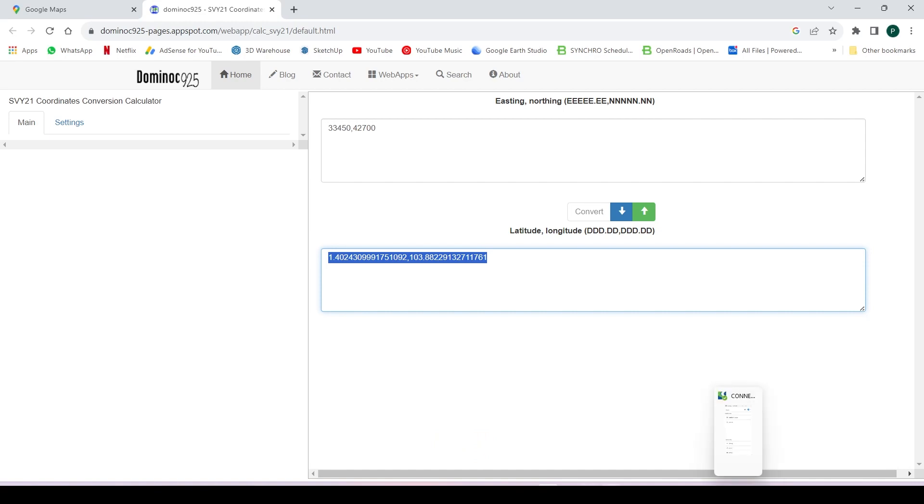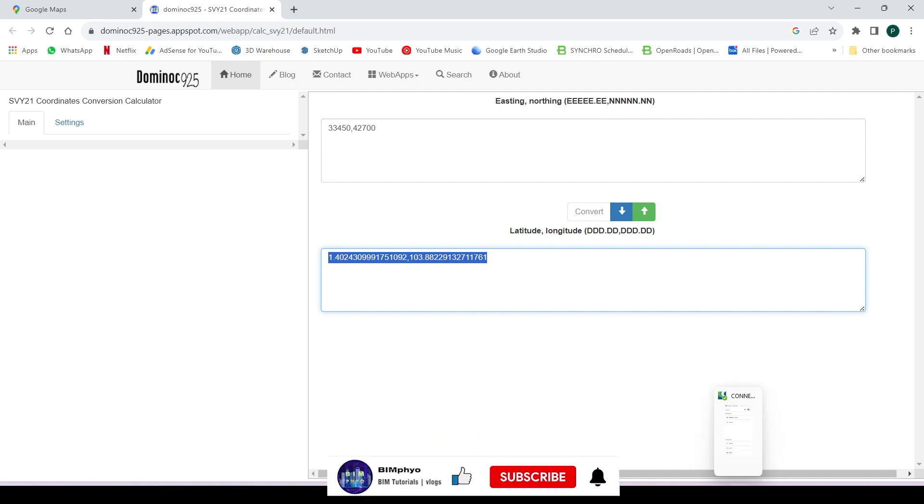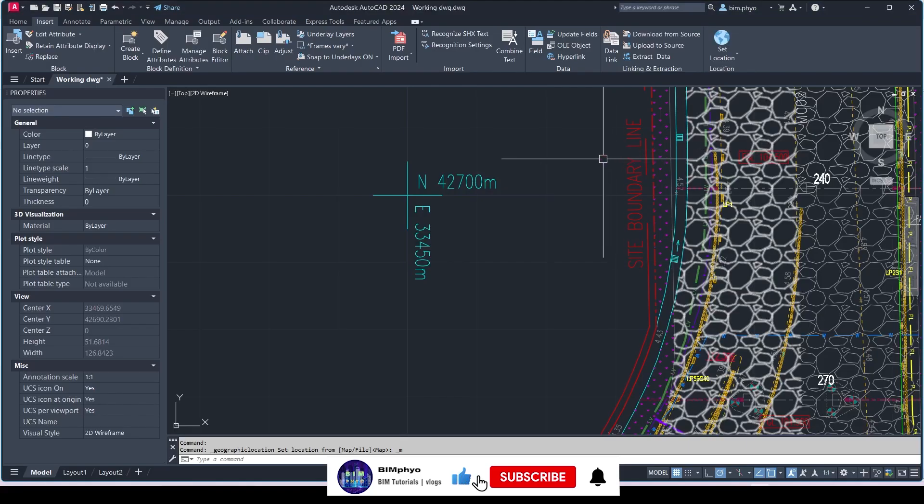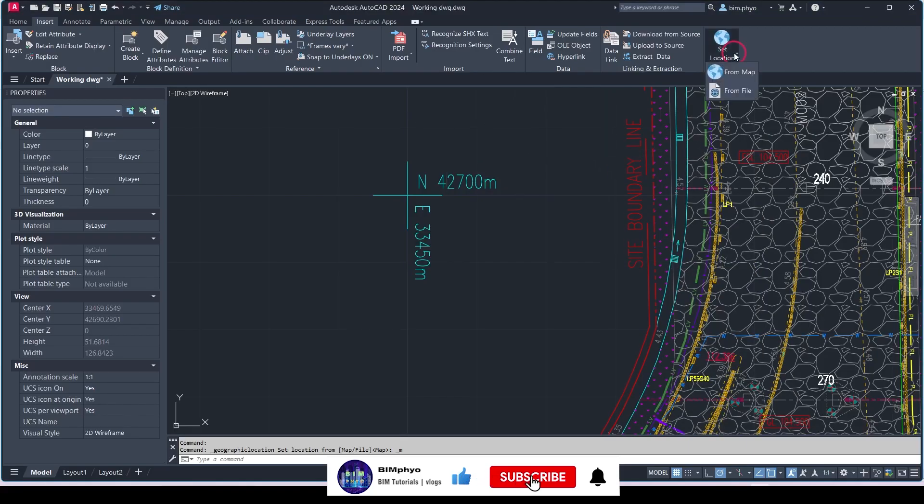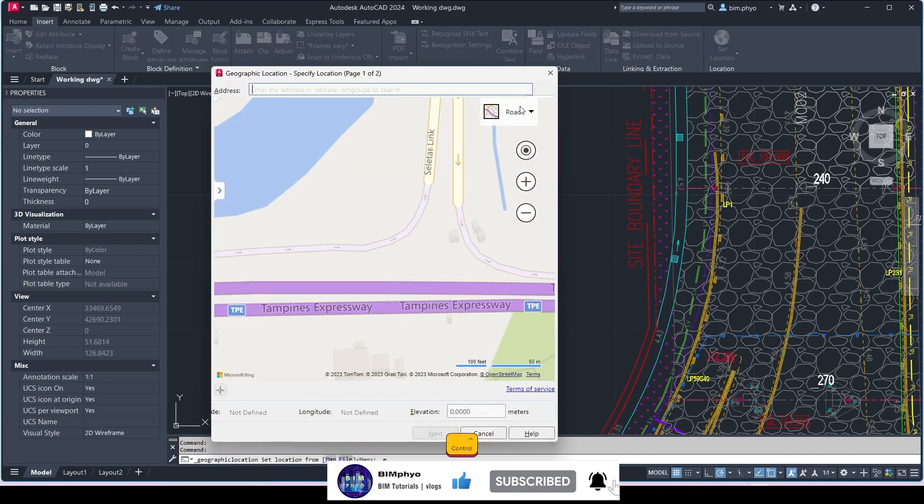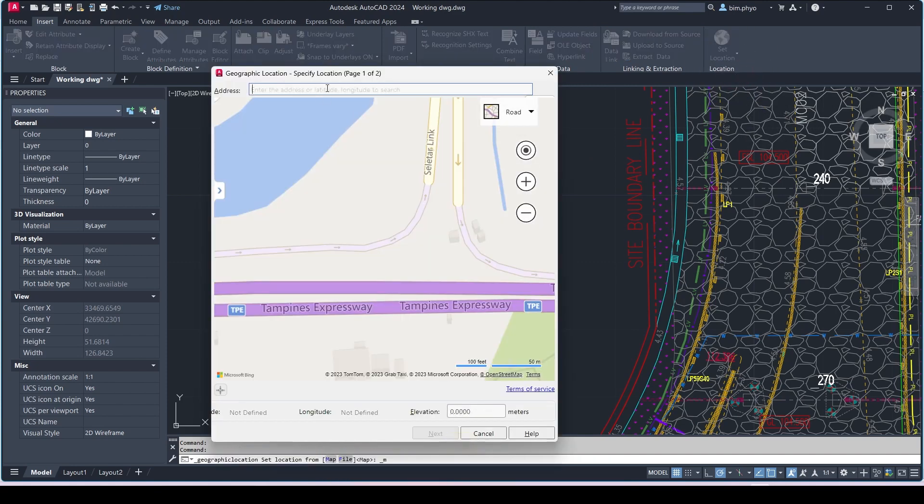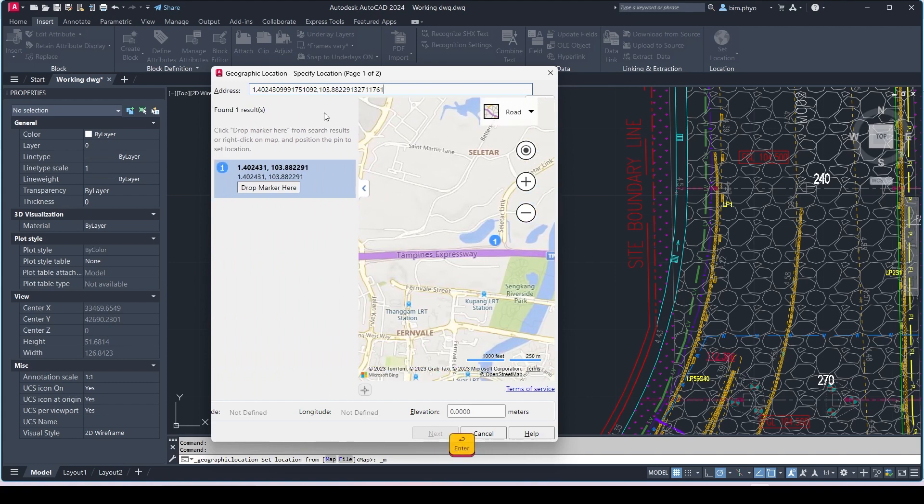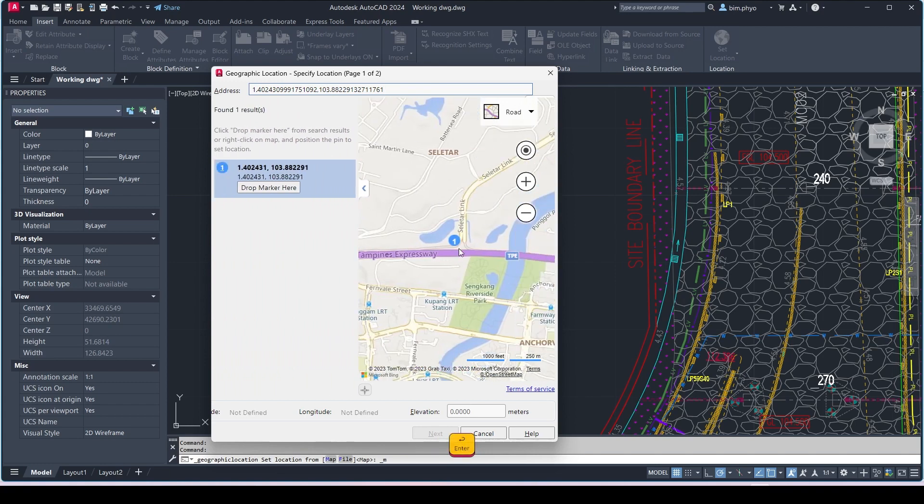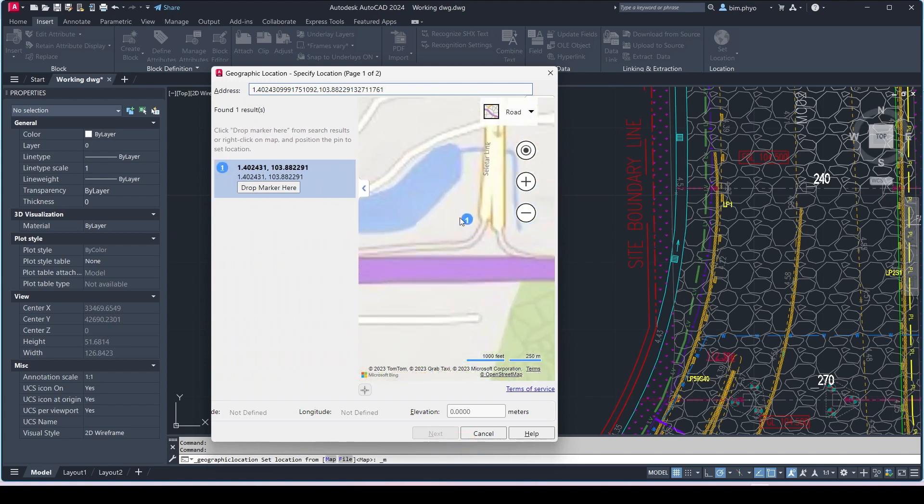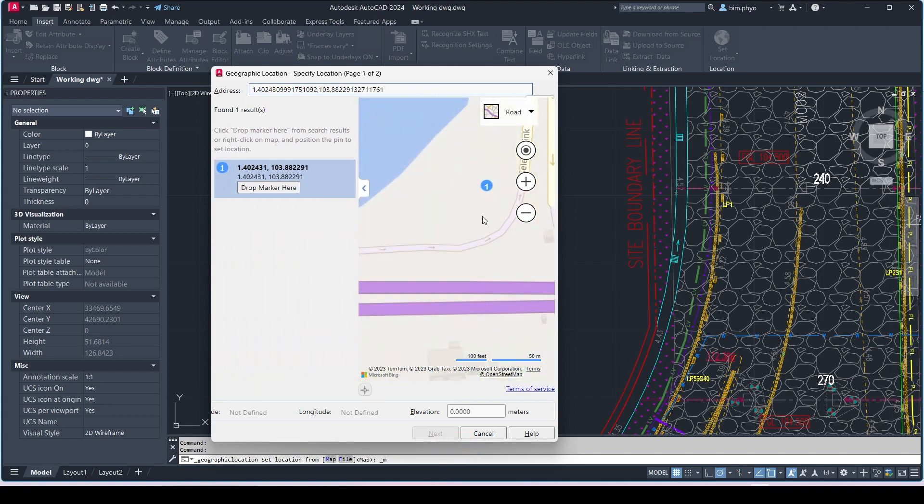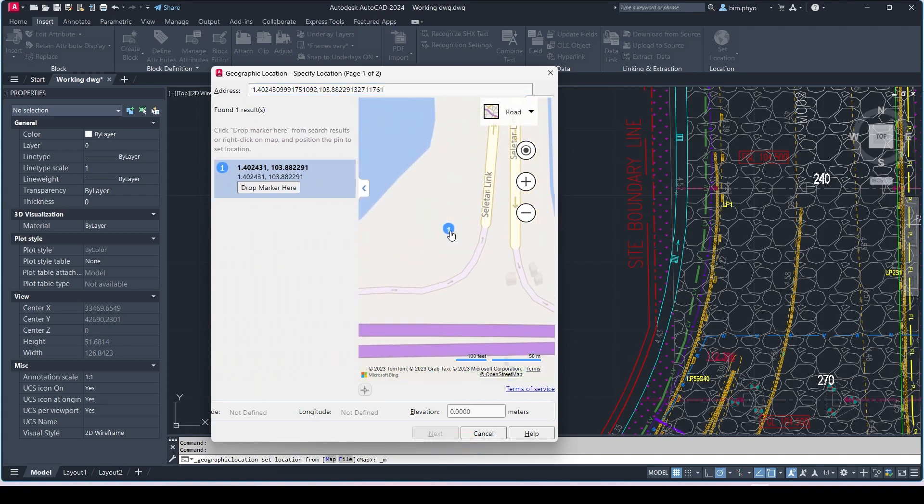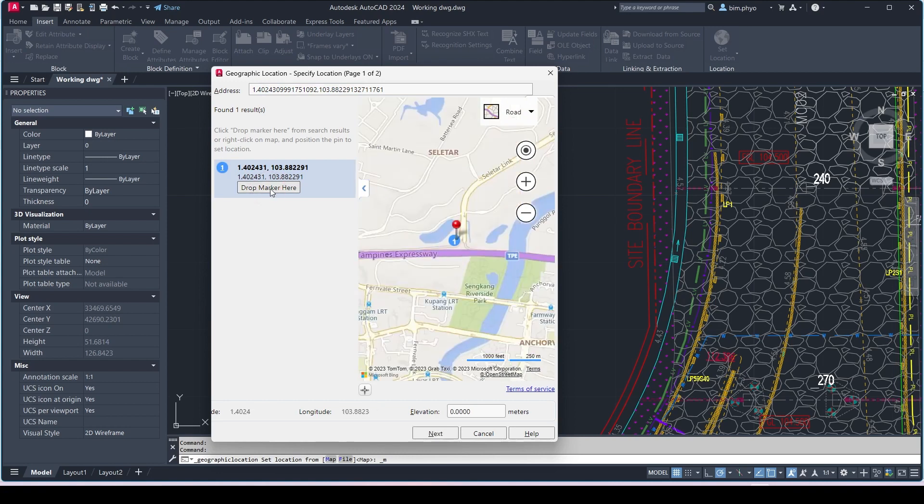You go into AutoCAD, then go into the set location and click over here, the map. Then you Control V, press over here. That is exactly the location here. Then drop the mark here and go into the next.